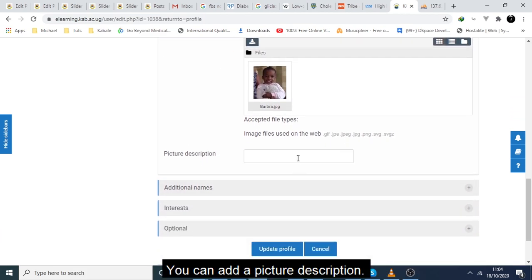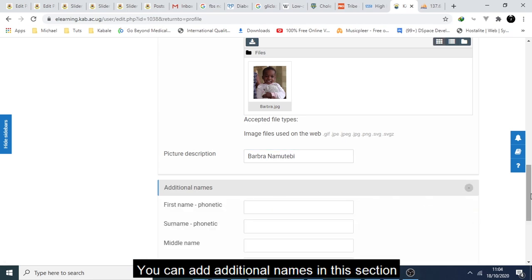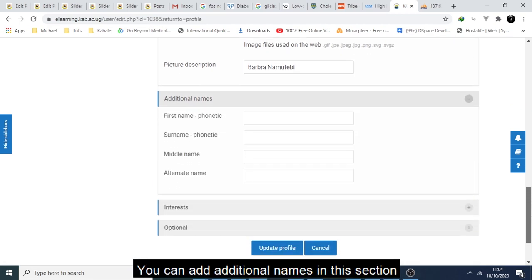You can add a picture description, you can add additional names in this section.